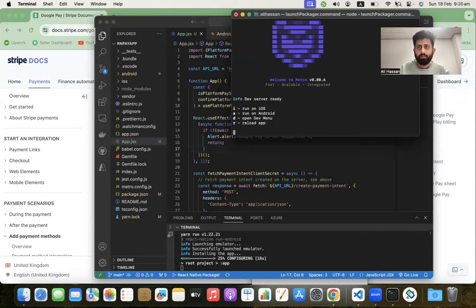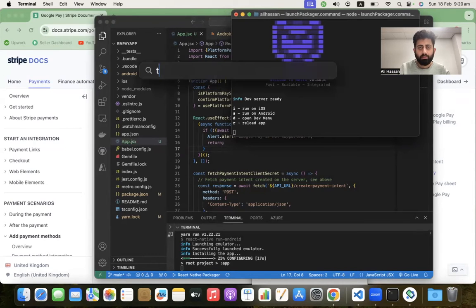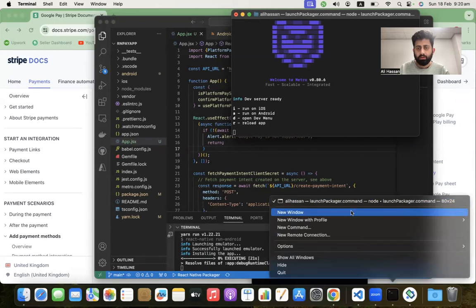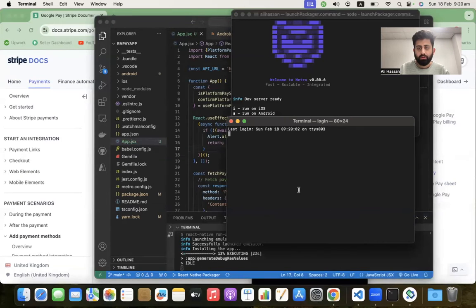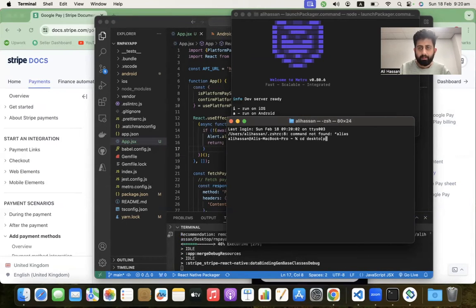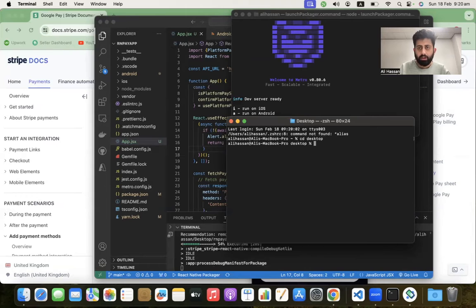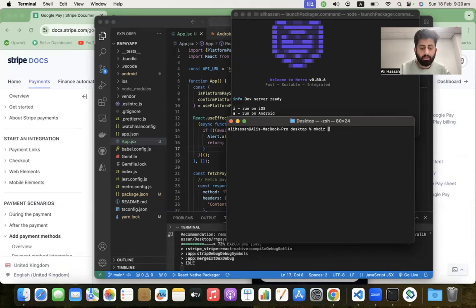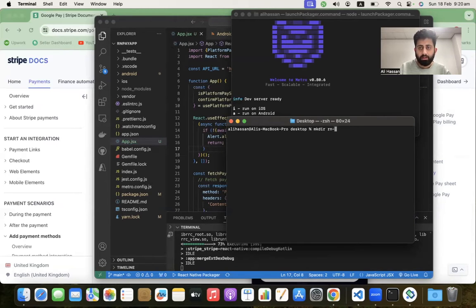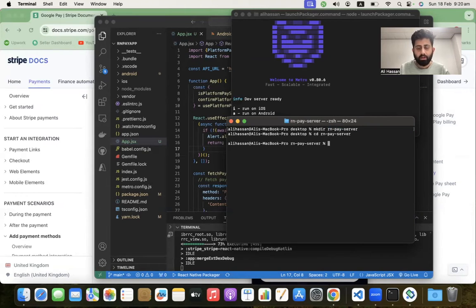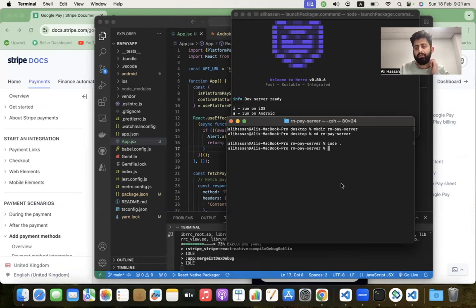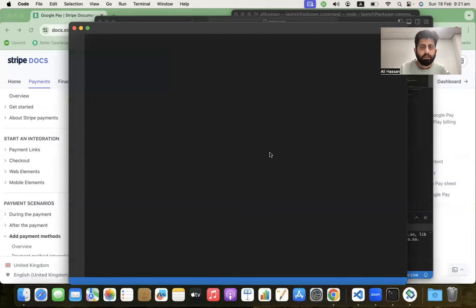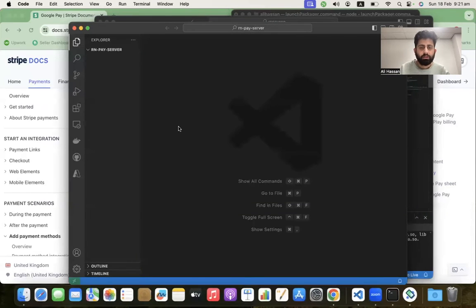Open the terminal, create a new window, and cd desktop. Run mkdir react-native-pay-server - it will create an empty directory on desktop called server. Go into the project with cd server and open it in VS Code.